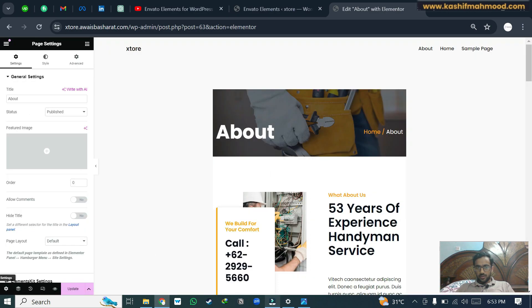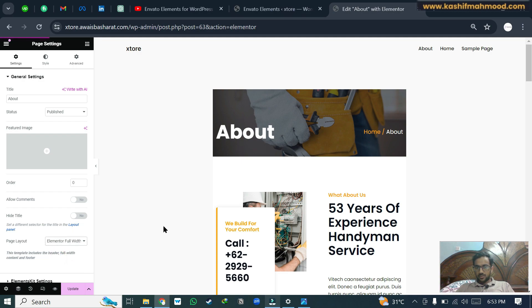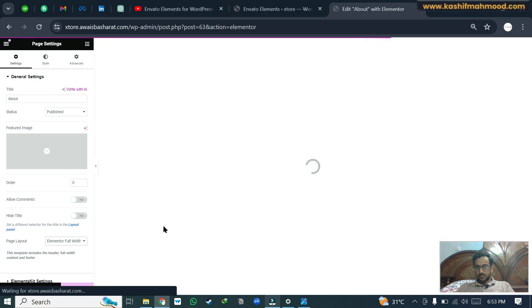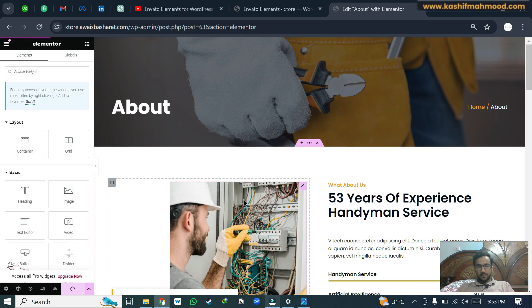Now again go to settings. Select page layout to Elementor full width. Click update. Similarly, you can upload other pages.